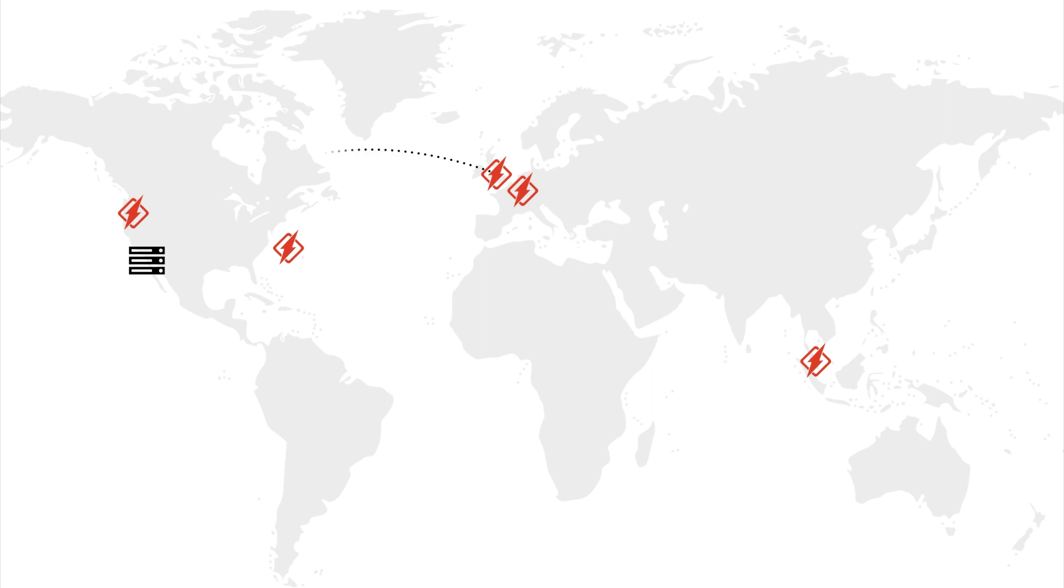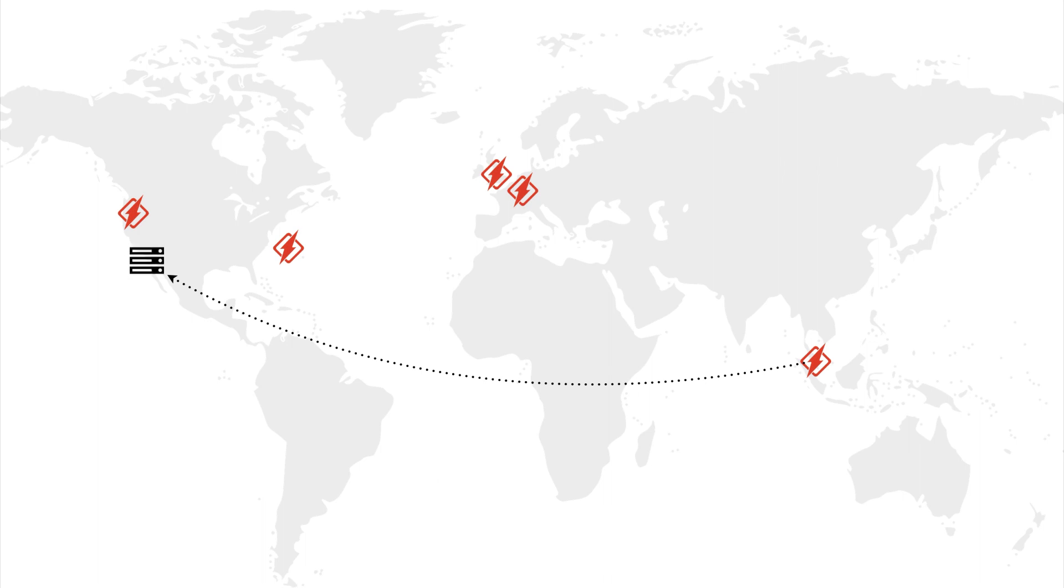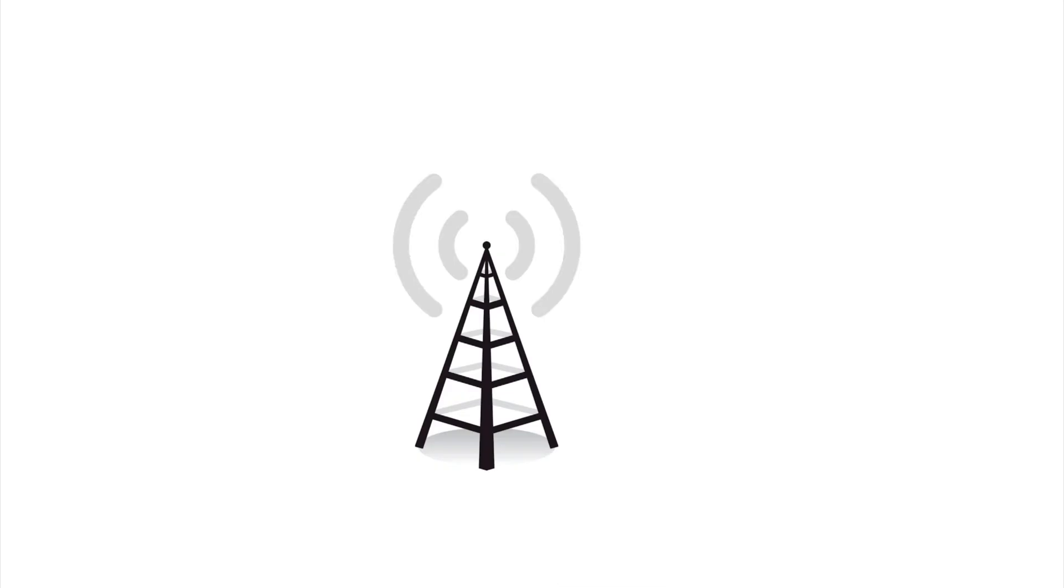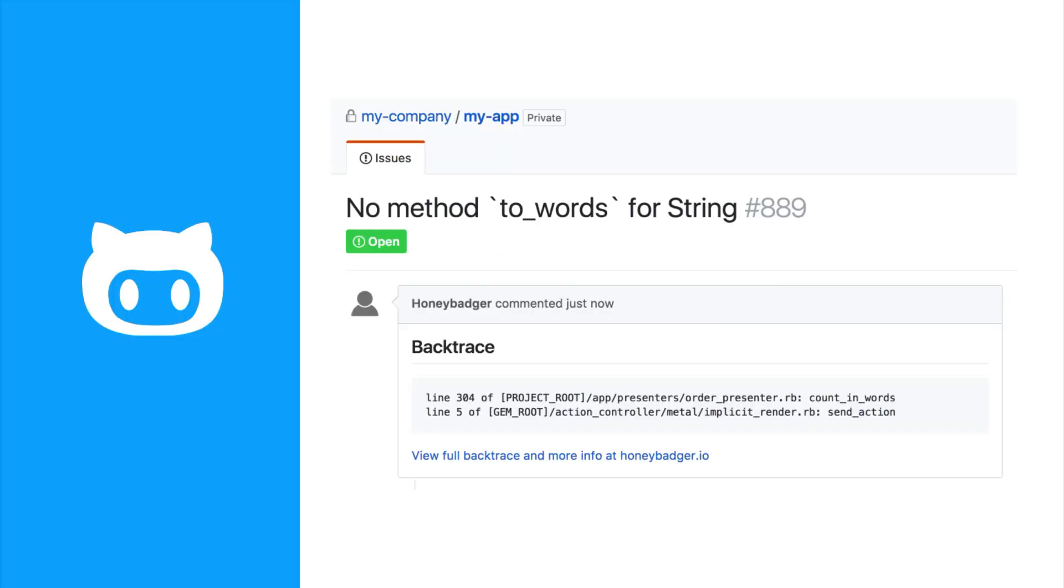We ping your application from our global fleet of servers to let you know about problems with connectivity, latency, and SSL certificates. And we monitor your recurring jobs to see if any of them stop recurring. When there's a problem, we alert your team using the tools you already use.